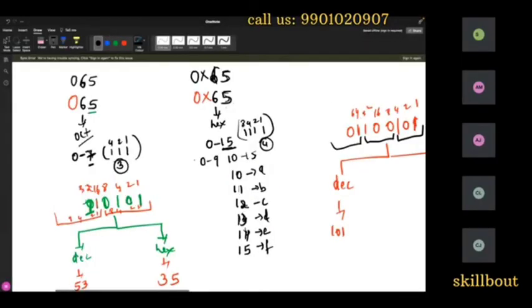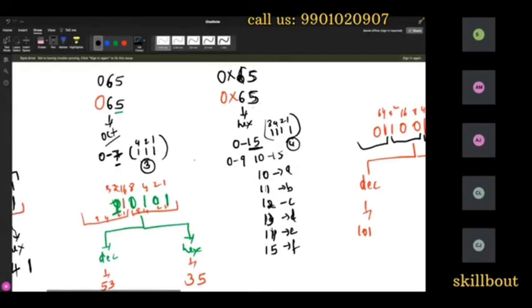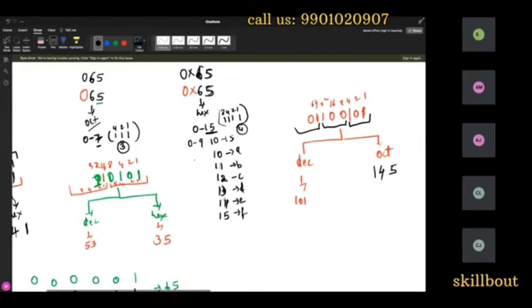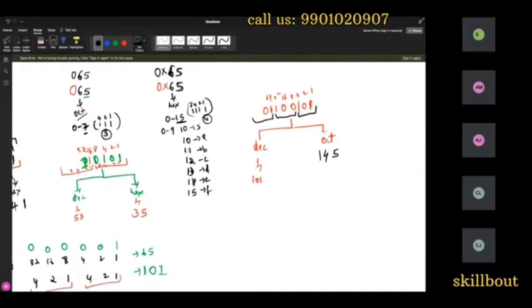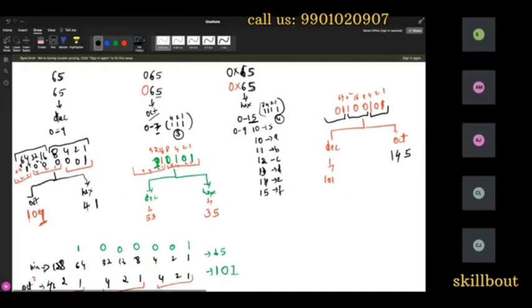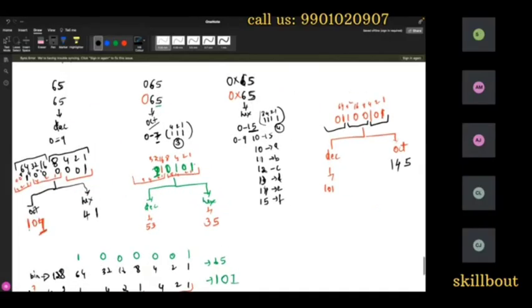That is where the format specifiers matter — the data is only one thing. Depending upon the format you use, you get a different output. That is what today's class was about.